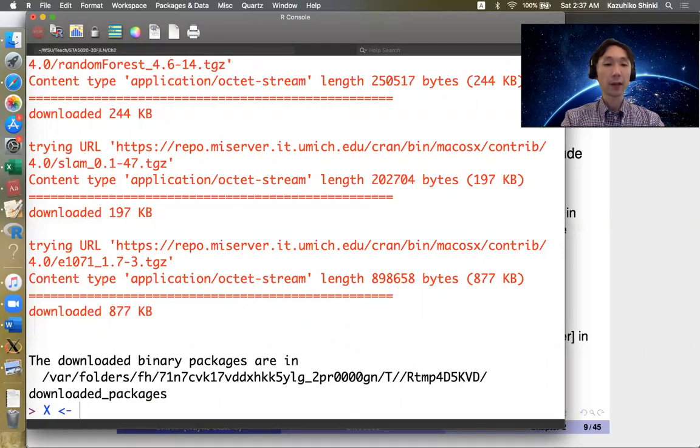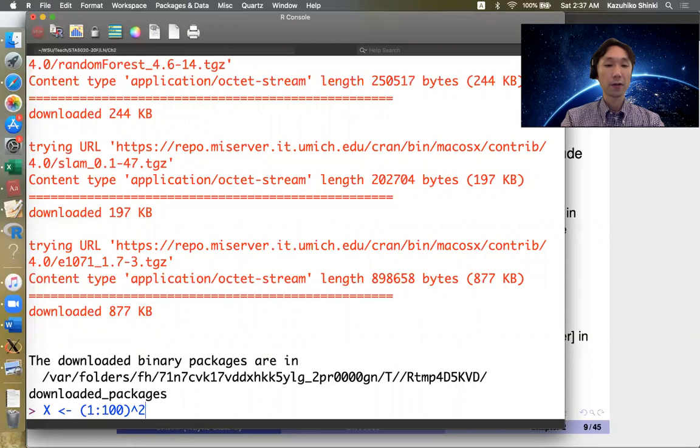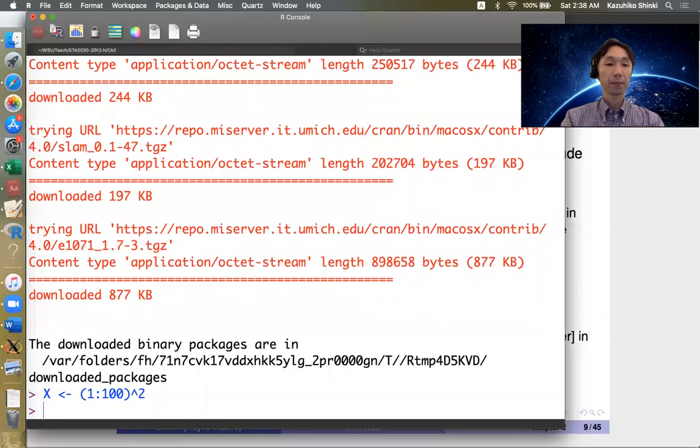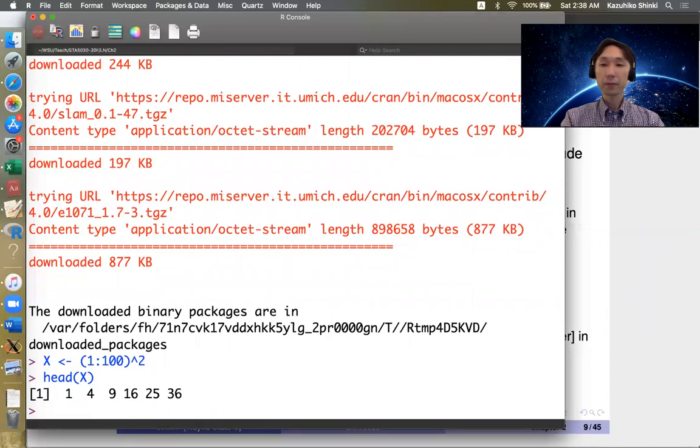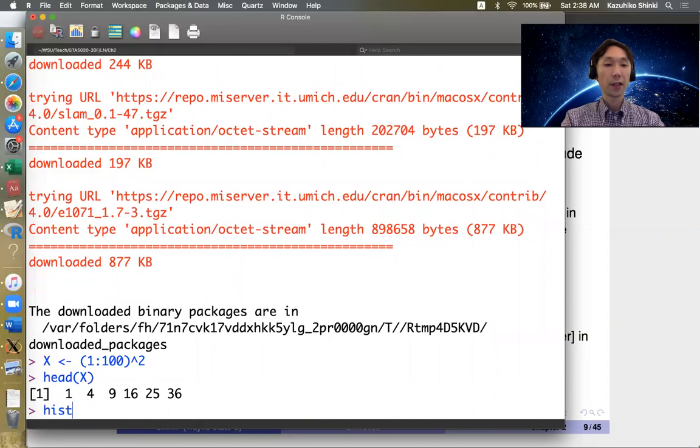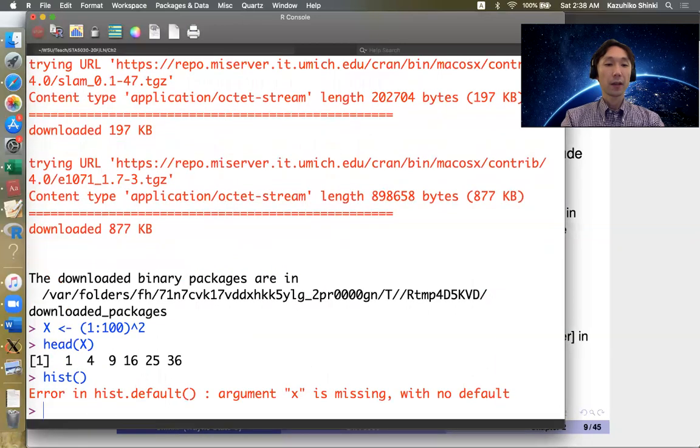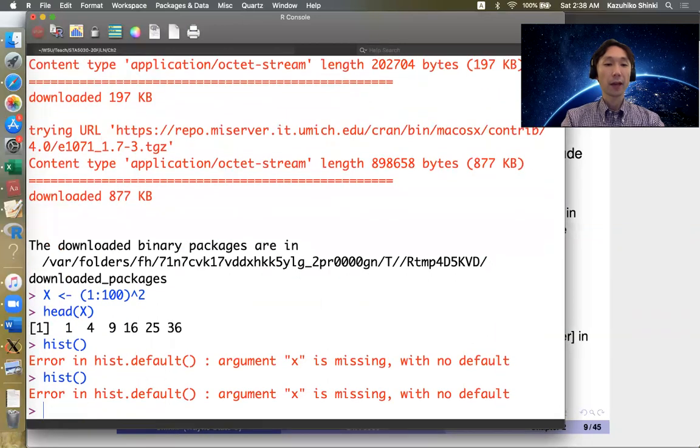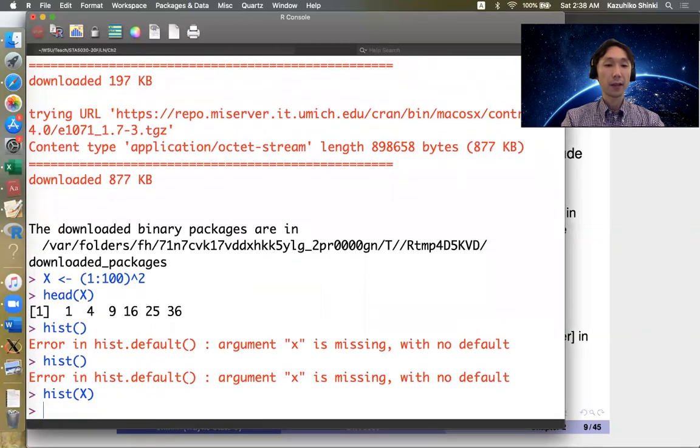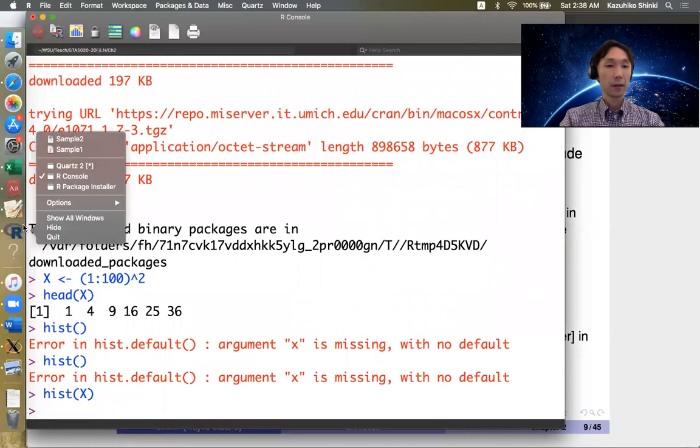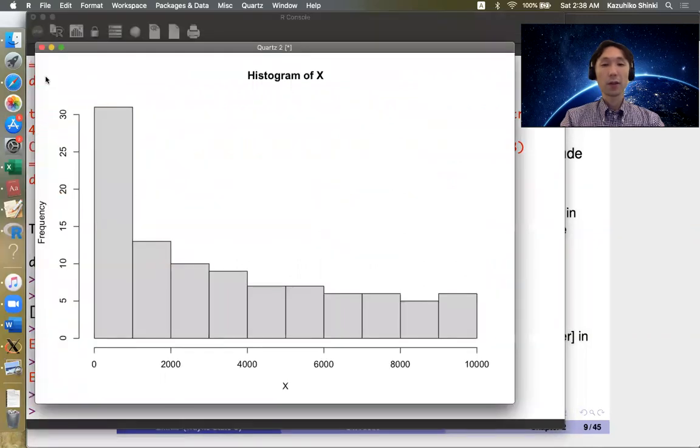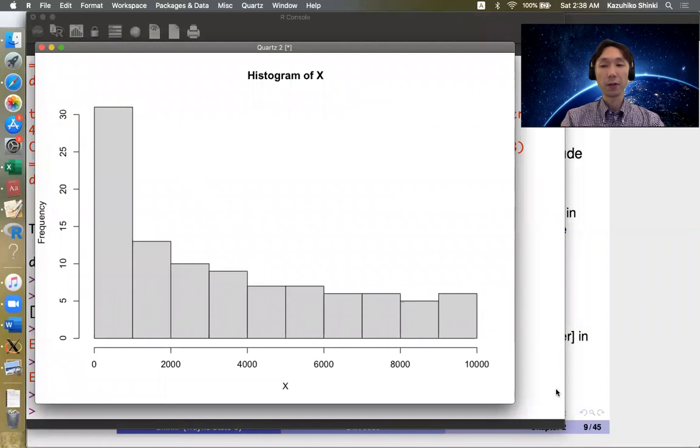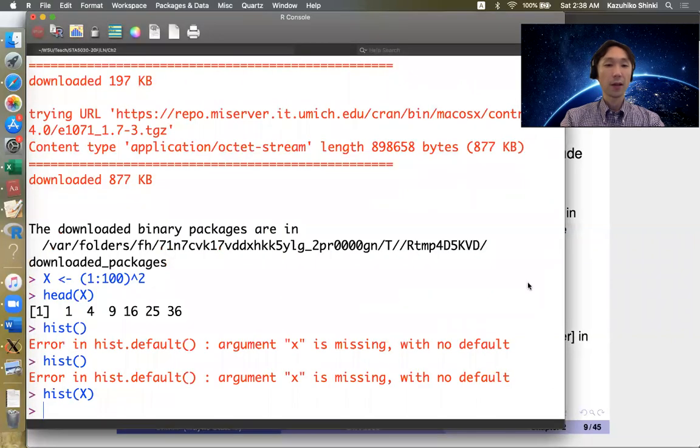For example, x is the number of 1 squared to 100 squared. Then we want to calculate the skewness. Obviously, histogram of x is skewed in this way. So we expect the skew to the right, so positive skewness.